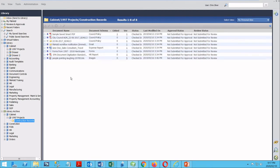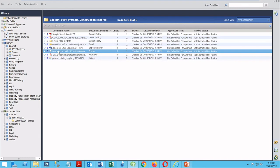You'll also notice that these have now been marked with an archive symbol. These documents have now been preserved in the system, and are ready to be looked at in the future. Unlike regular documents in Filehold, when I select a document that's in the archives, you'll see that I no longer have the ability to check these documents out, delete them, or make any changes to them. These have been preserved to ensure that they'll be here in the future whenever you need to.